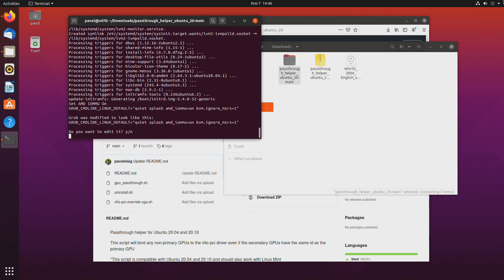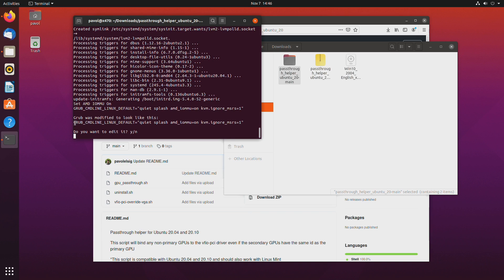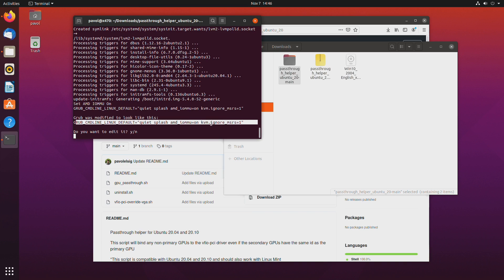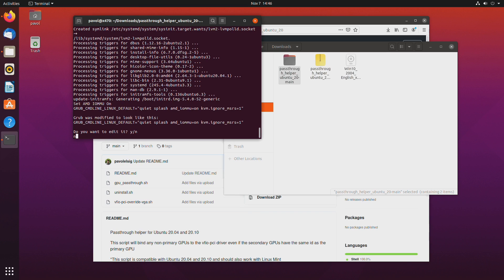So next right here is what the GRUB command line looks like. So amd underscore iommu equals on and kvm.ignore msrs equals one. So if you want to add other things you can hit y to edit it otherwise no and keep this. Double check it to make sure that it contains what it should.